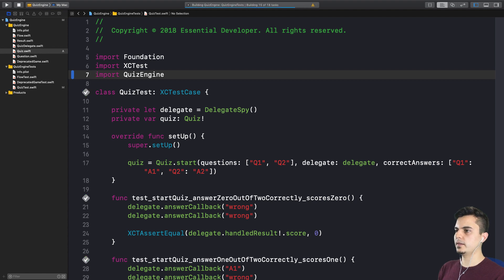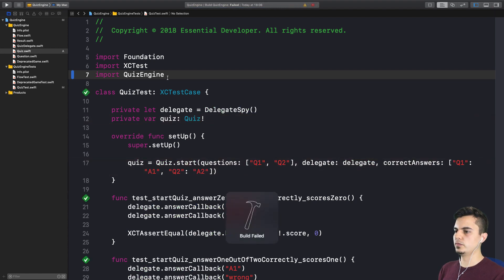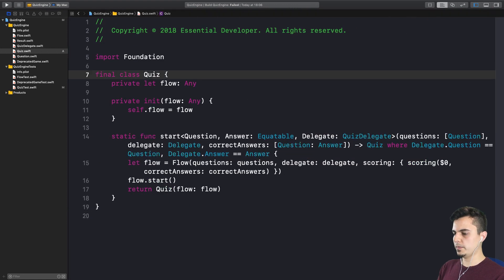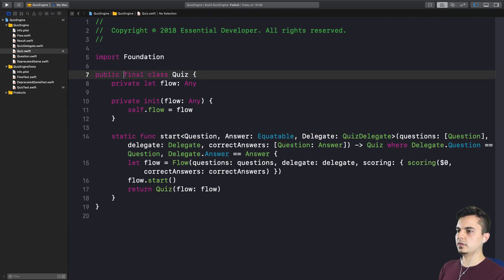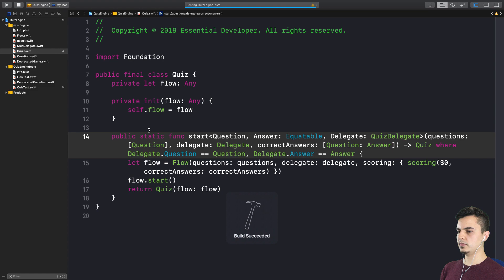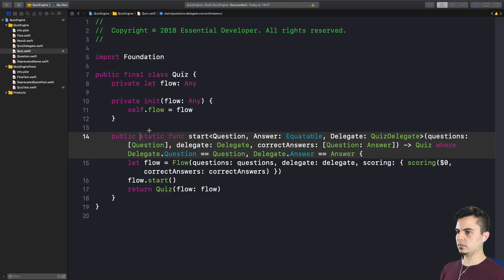But we need to make the quiz public now. I believe. True. So what needs to be public here is the class quiz. And the method. And that's the public API. That's how the outside world is going to start a quiz. Exactly. That makes perfect sense to me.